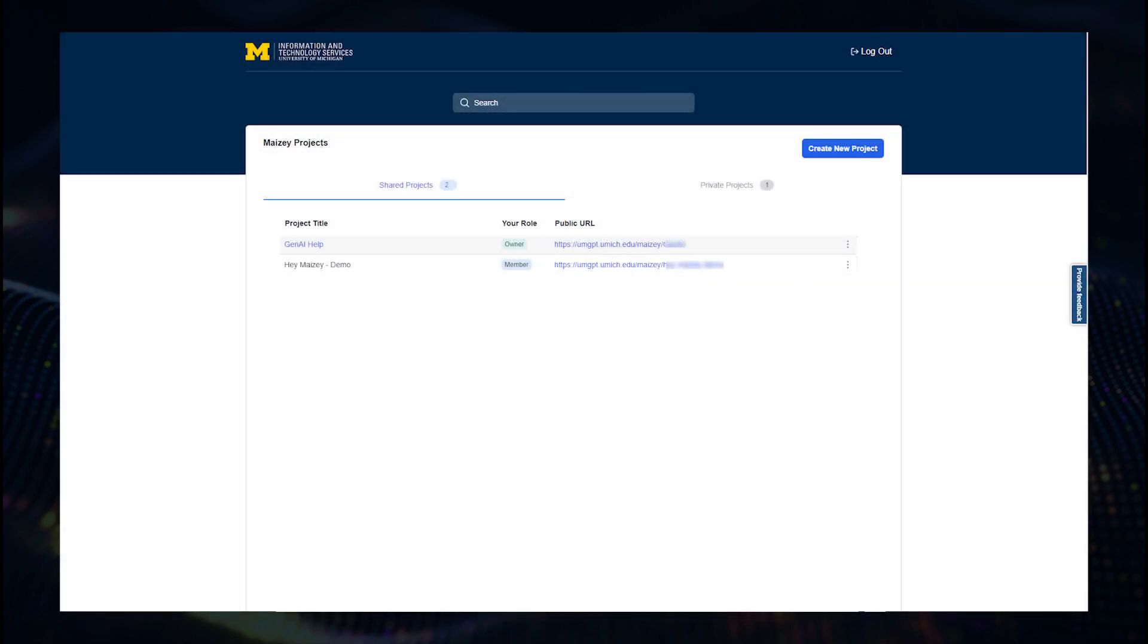It only takes a few minutes to build your own custom chat tool using Mazie's intuitive, user-friendly, and accessible interface.